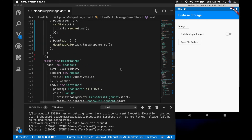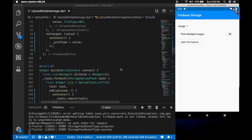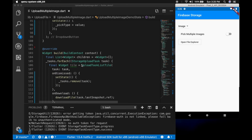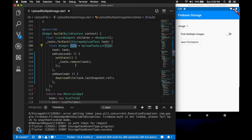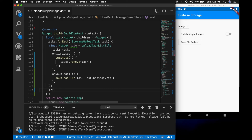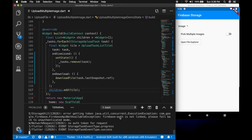I missed one thing — I forgot to add the widget to the children array. So let's add that: children.add(tile).